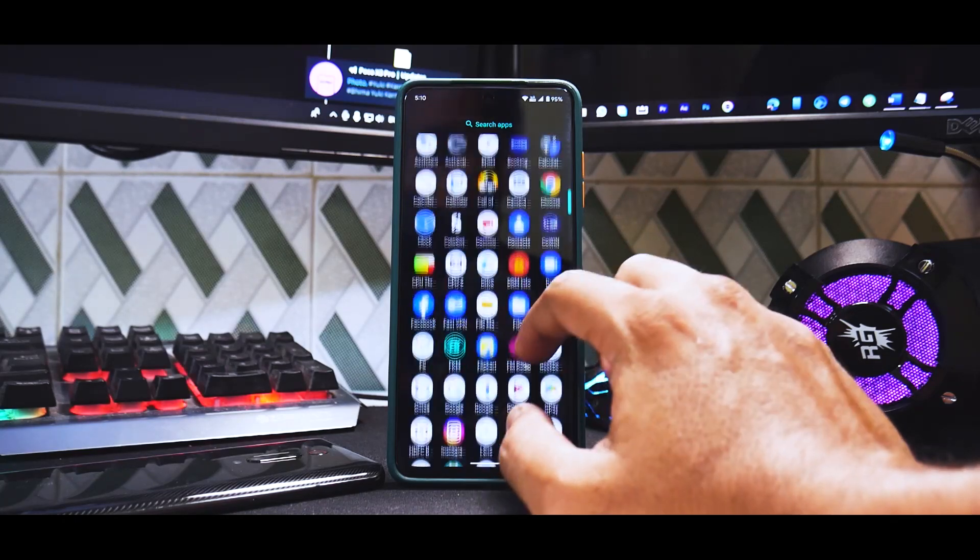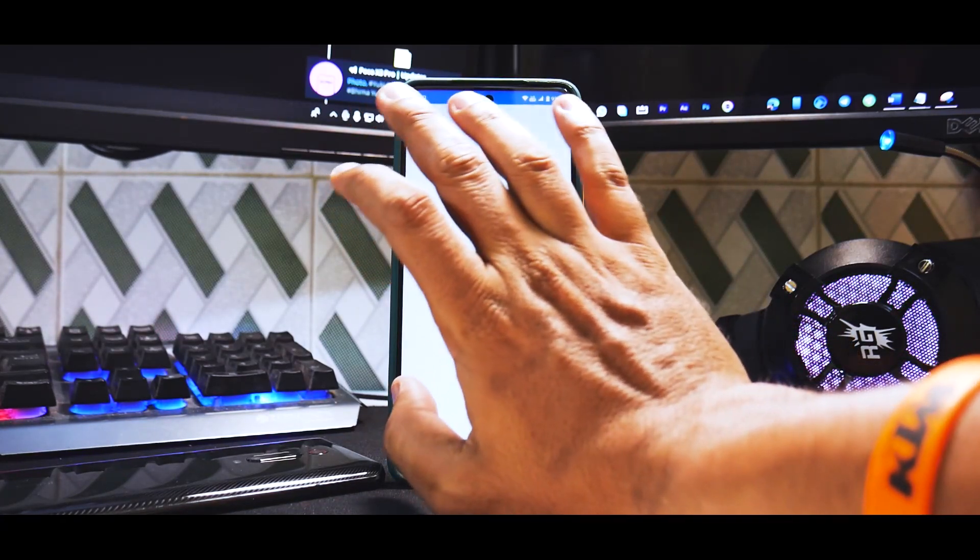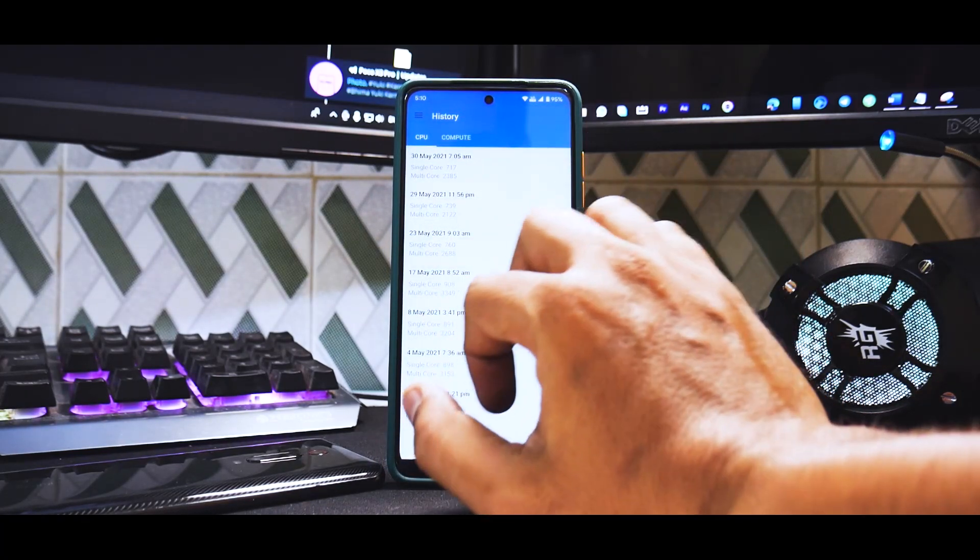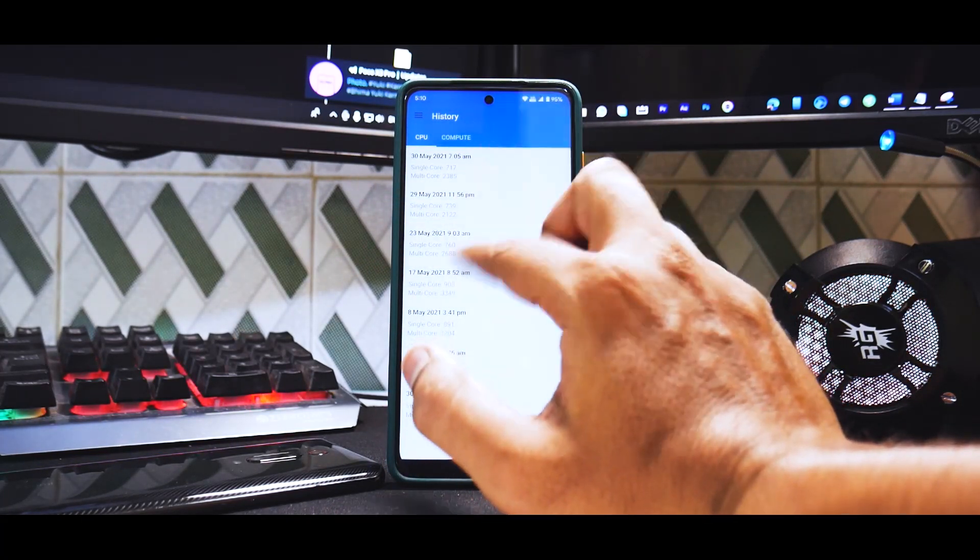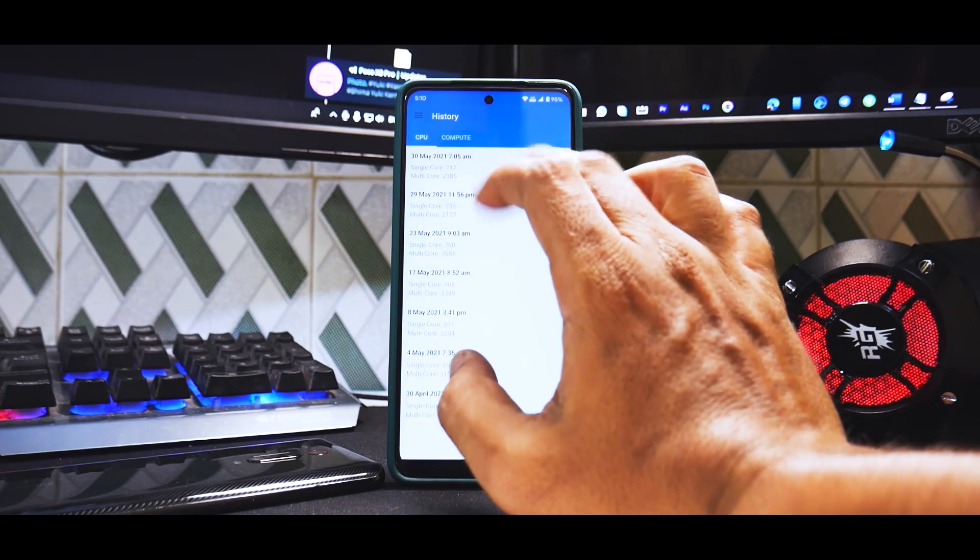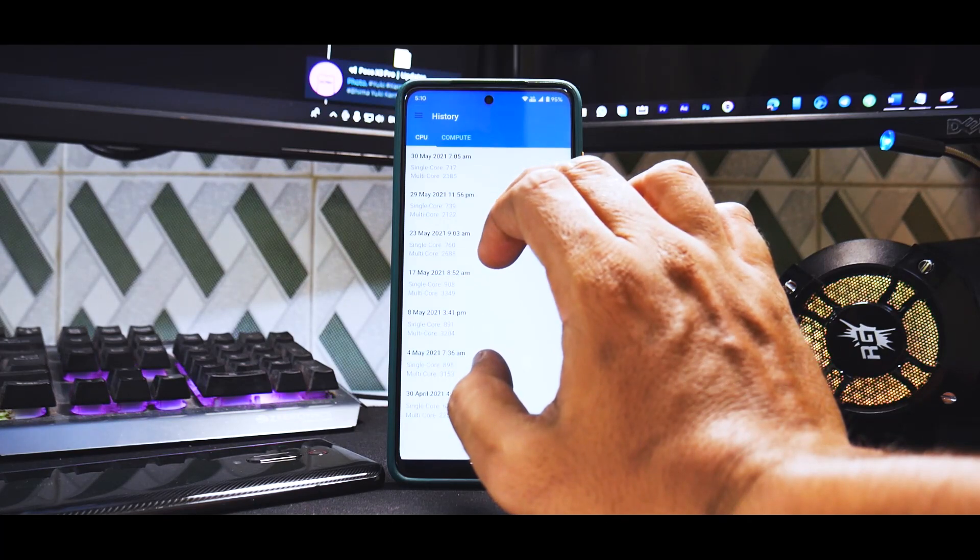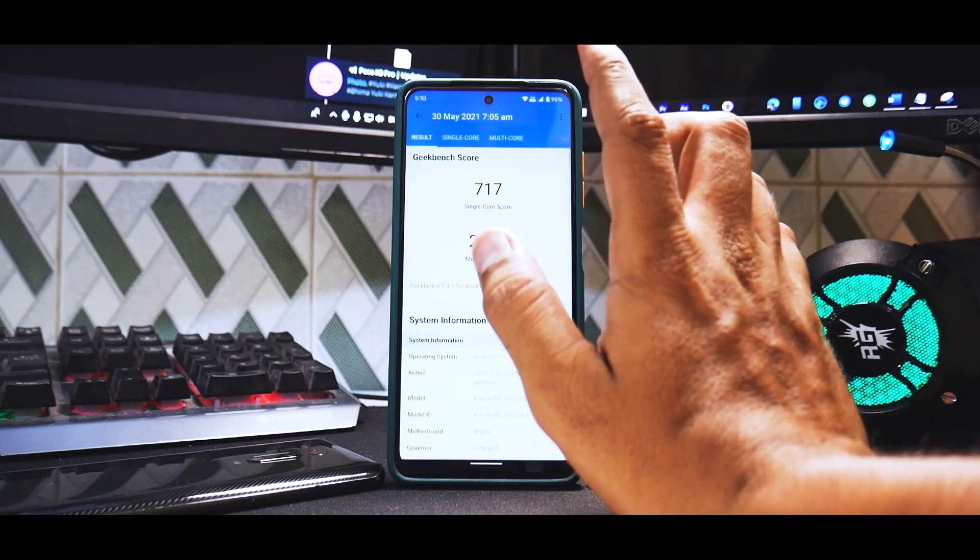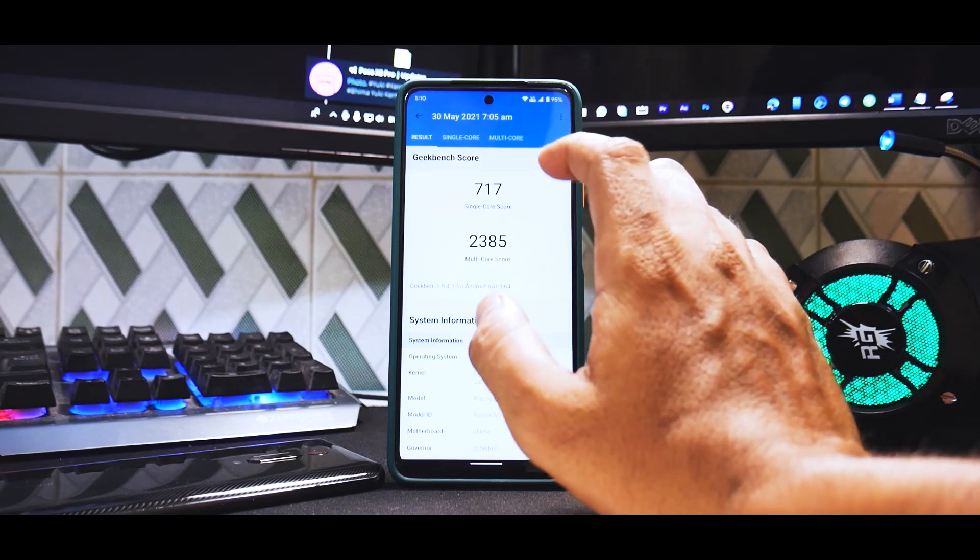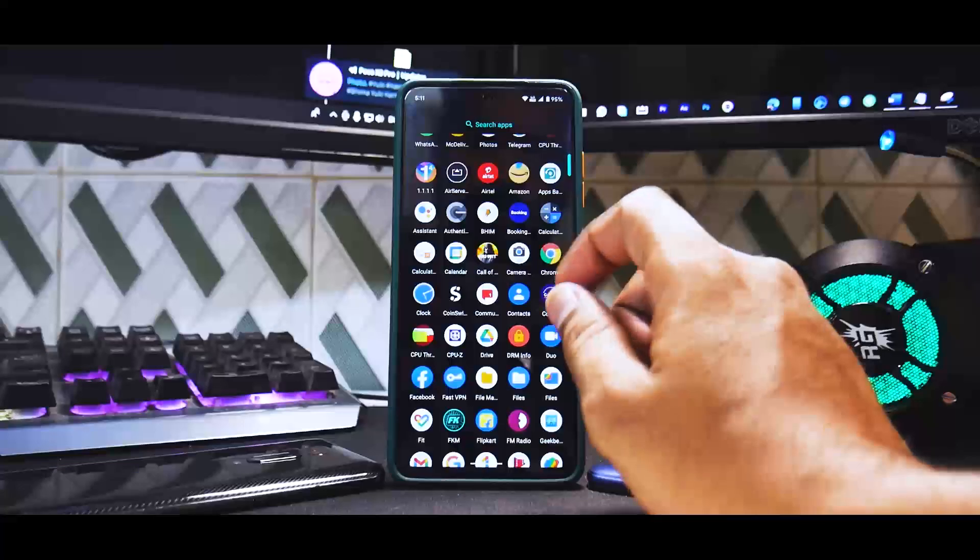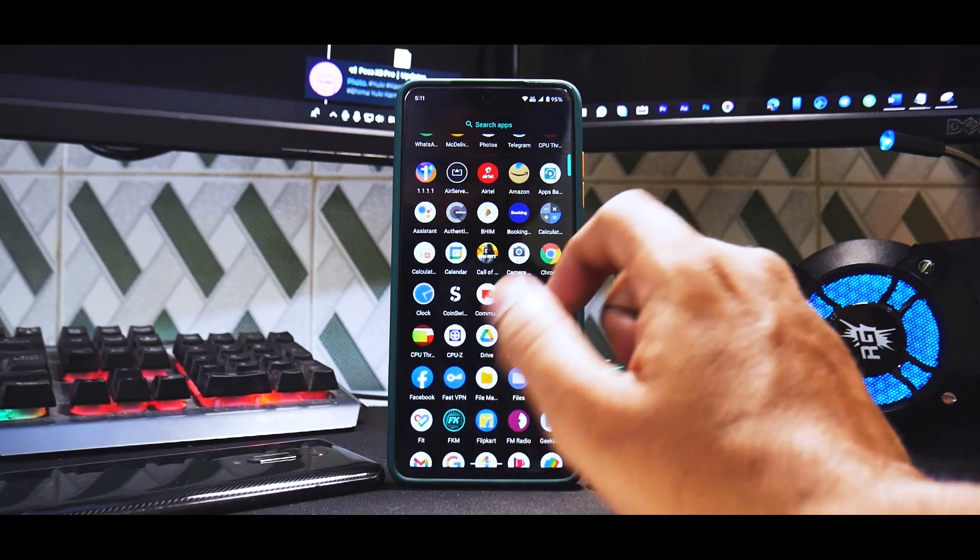If we talk about our Geekbench runs, there you go - these many runs were done: 717, 760, 739, these are different numbers. What we got today on this ROM is 717 and 2385, so the benchmark numbers are pretty decent. I would not say it's bad by any means and it's not out of the world.